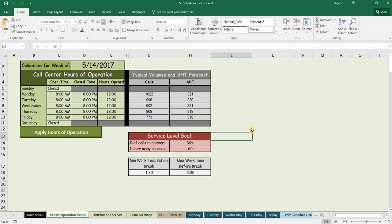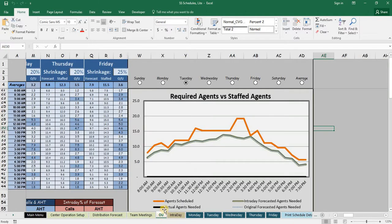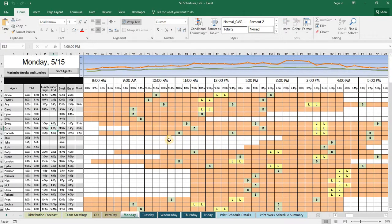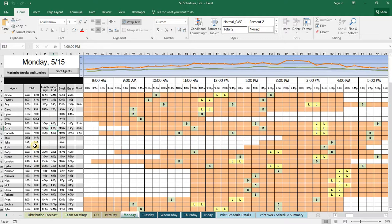Both have the same basic setup, allows you to input your forecast, see what your staffing needs are according to that forecast, and compare it to how many agents you currently have scheduled for every half hour of the day. Even the layout of the daily schedules themselves are the same, but the biggest difference comes from the way these schedules right here are created.